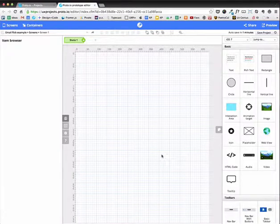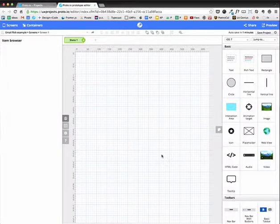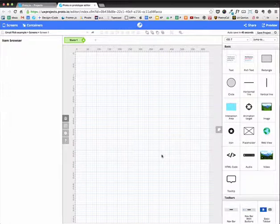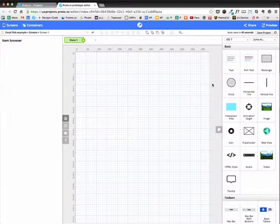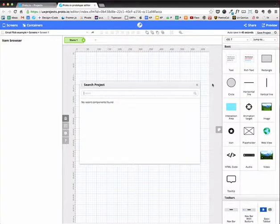Hello everyone, I'm going to show you how to recreate that email flick here in Proto.io. Okay, so this is the editor and let's get going.